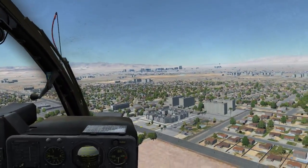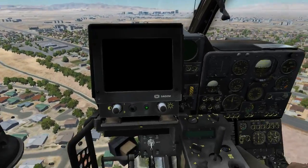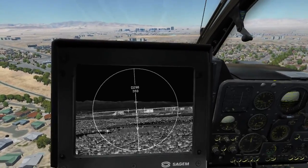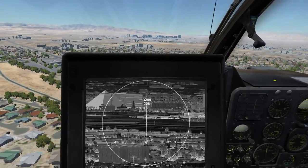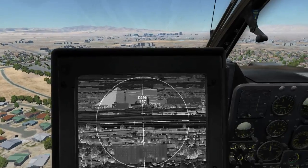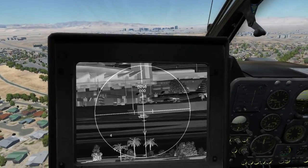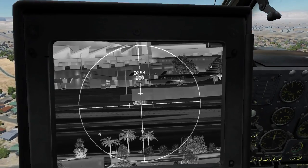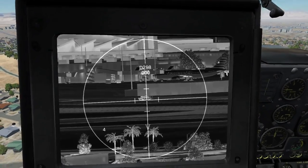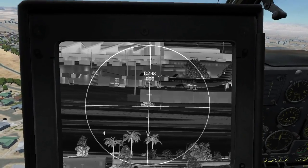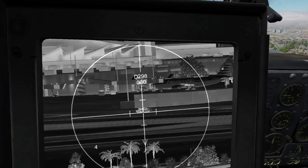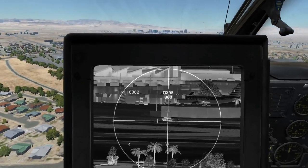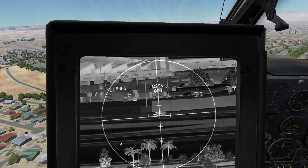Now let's switch over to the gunner's seat and turn on the targeting camera so we can find the vehicle. There it is — I placed an Abrams on the airfield here. There is an issue with the laser rangefinder currently, at least in this update, where it will pass through objects, so you'll need to aim it at the ground right at the base of the vehicle. If we place it there and hit the range button, we'll see it is 6362 meters away.